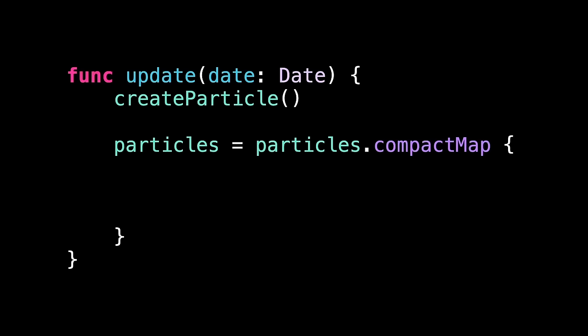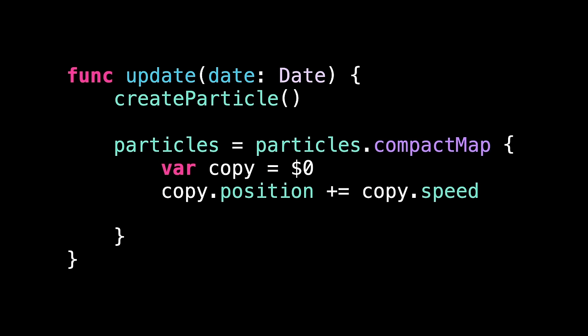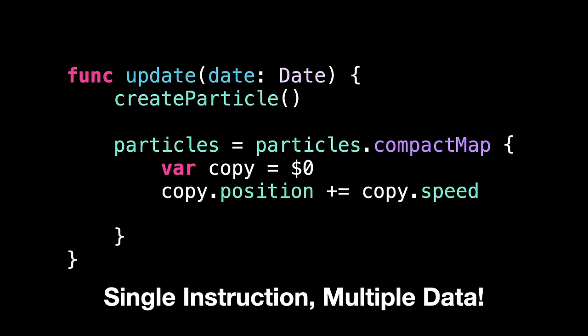Now for the important part, actually applying that movement. This is our current update method, and all it does is create a new particle. We need to change it so that it moves all the existing particles too. We're going to call compact map on all our particles. This allows us to take the current particles, transform them somehow, and return a new array of modified particles. First, we take a copy of the current particle. Then you modify its position based on its speed. This is an example of why SIMD is so important. This adds the x speed to the x position, and the y speed to the y position, all in one operation. Then we send back the modified particle. And that is moving done.